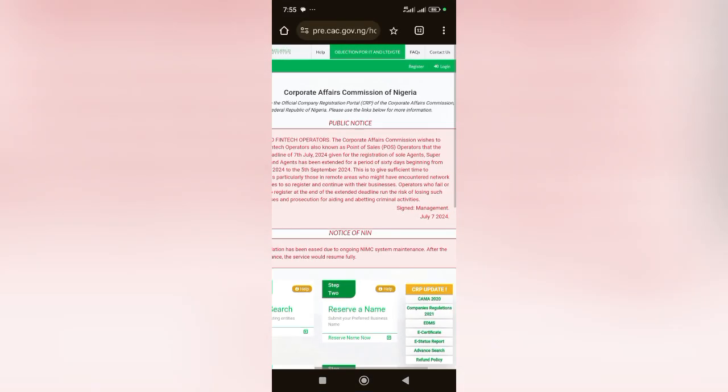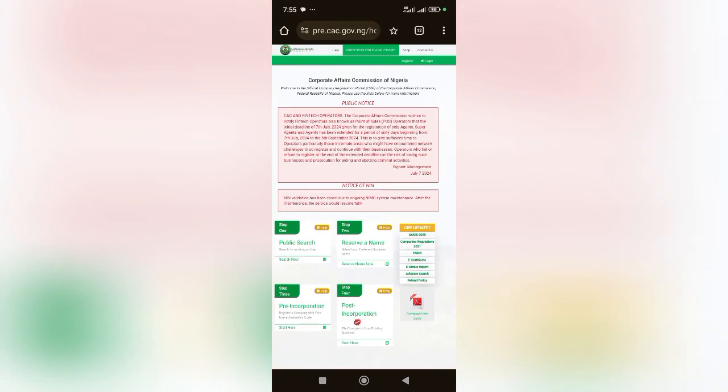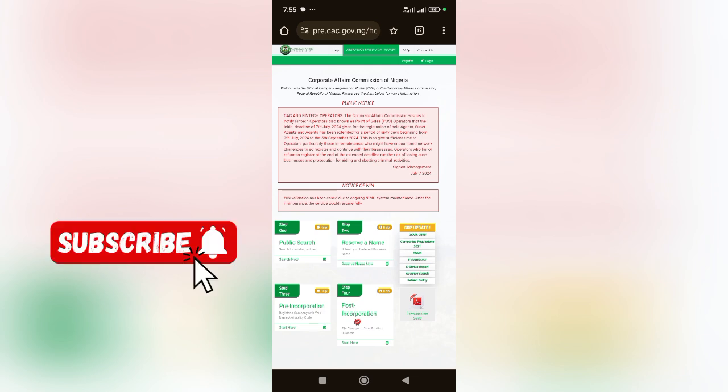Welcome to my YouTube channel once again. My name is Saka Maria. In this video, I'll be teaching you how you can redownload your CAC certificates. There are two ways to do that and I'll be showing the two ways.